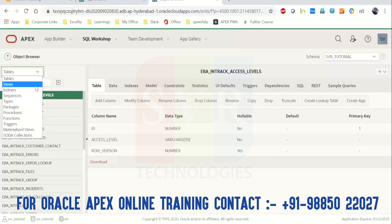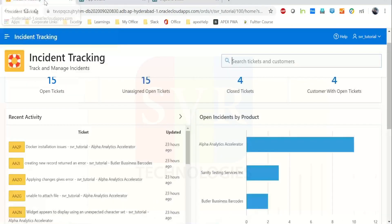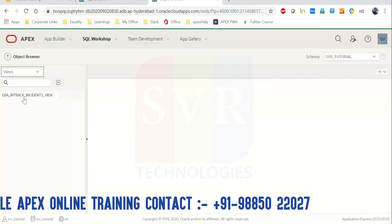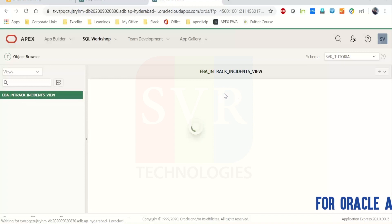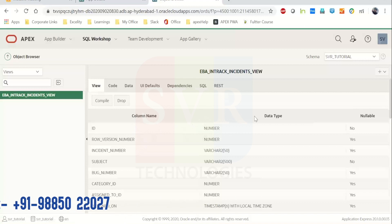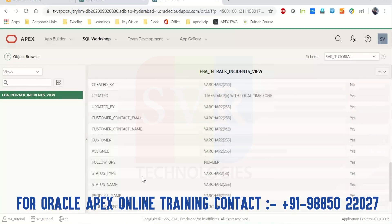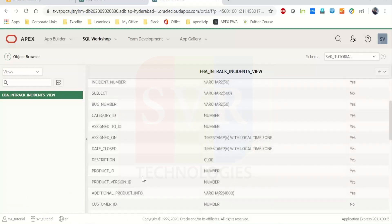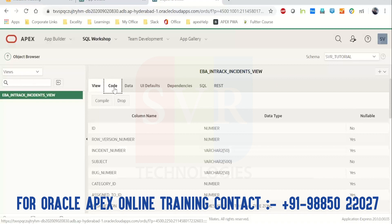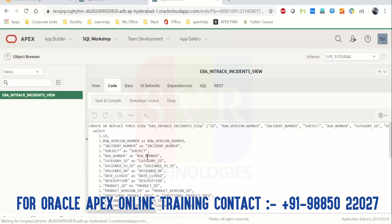We have views — all the views involved in this application, you can see them here. When you click on a view, you'll get to know the column names, data types, and nullable settings. These are the columns involved in this view, and you can see the code as well — how this view got created and what tables are involved.